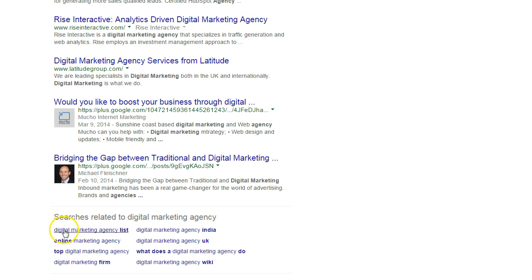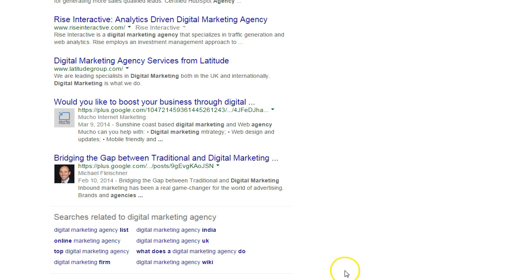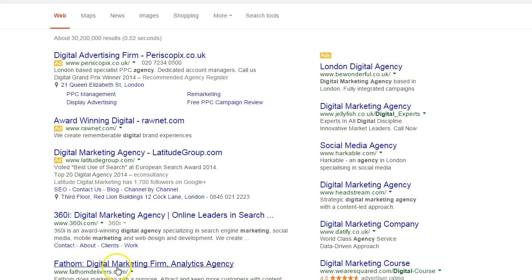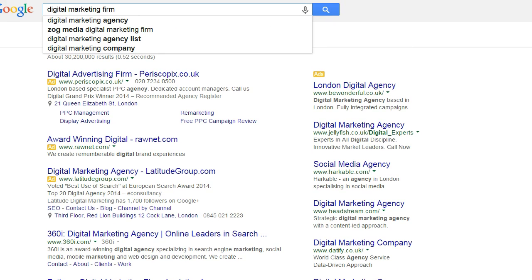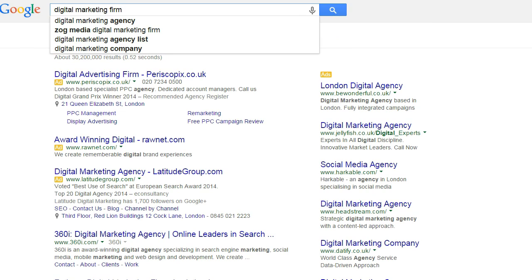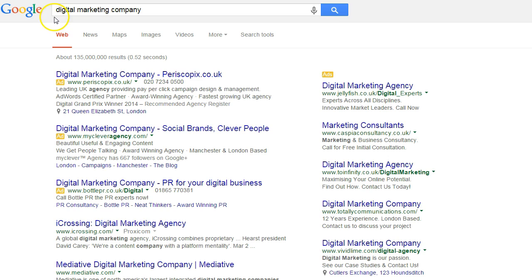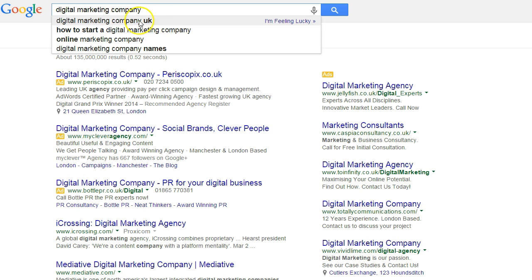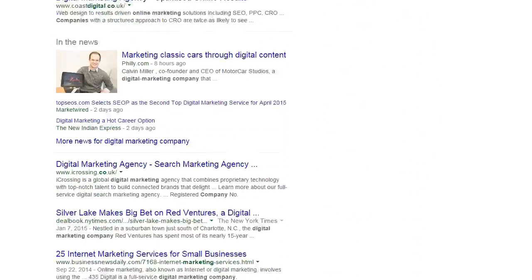'Digital marketing agency lists' — as we start clicking on these results, for instance if I click on 'digital marketing firm', that brings up further different results for that keyword phrase. We can look at other keyword phrases there as well. If I select 'digital marketing firm', more suggestions come up at the top — 'digital marketing company', 'digital marketing company UK', 'online marketing company'. You can see how quickly you can expand your list of potential keyword phrases.